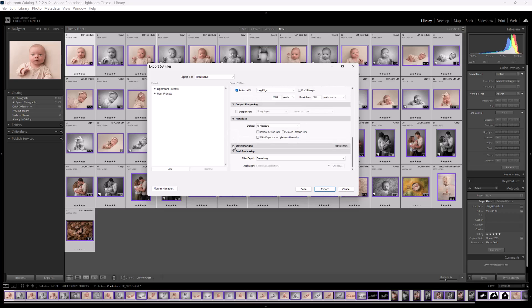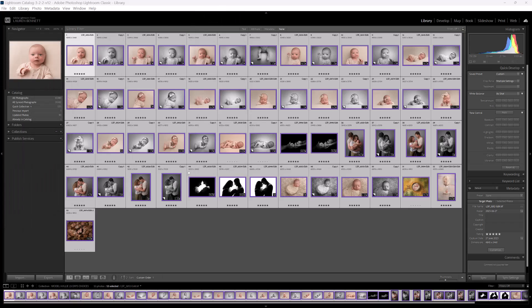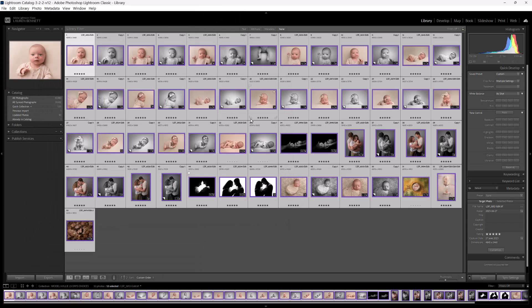See the watermarking area here is left blank. So then you'd go ahead and you'd export for your clients. So it's just like that. So Lightroom is now exporting the images.